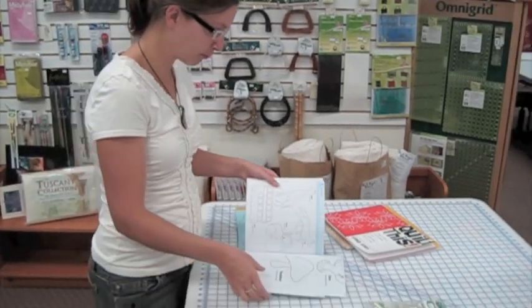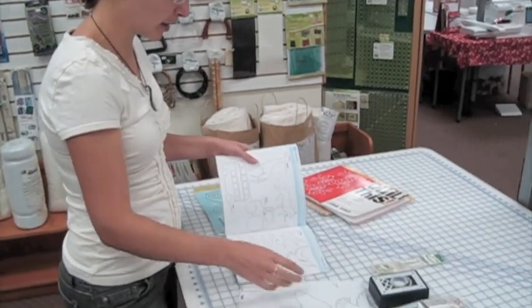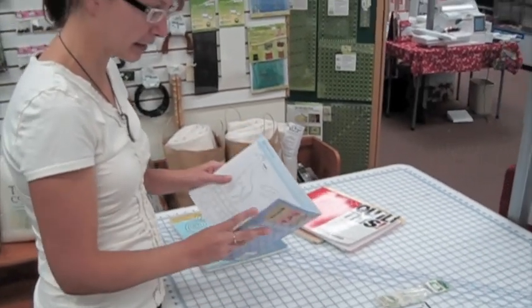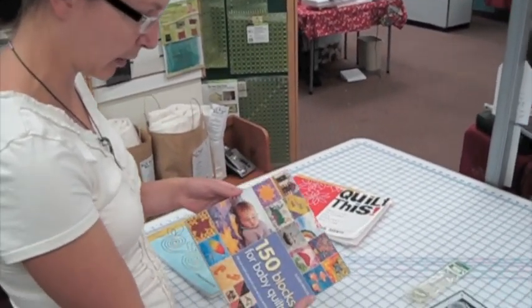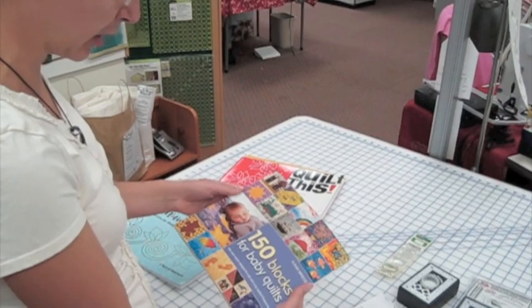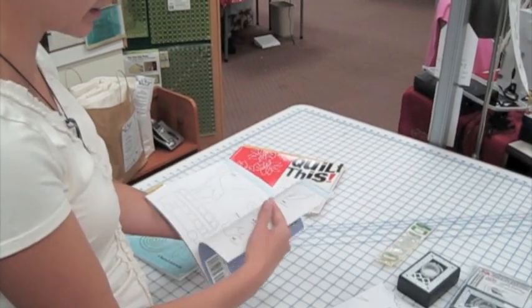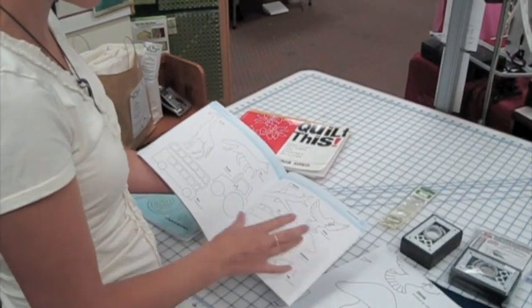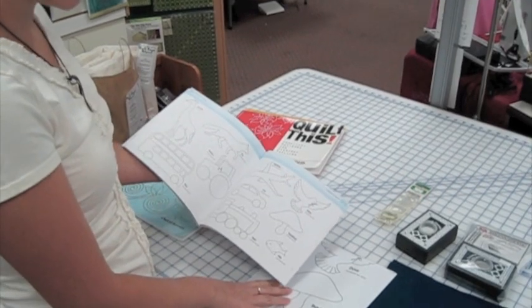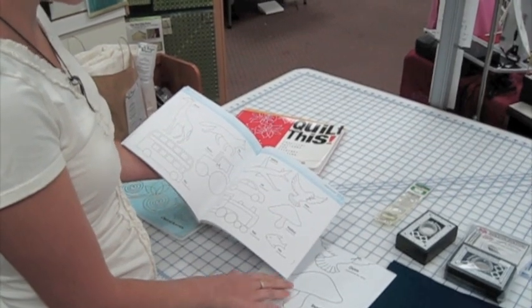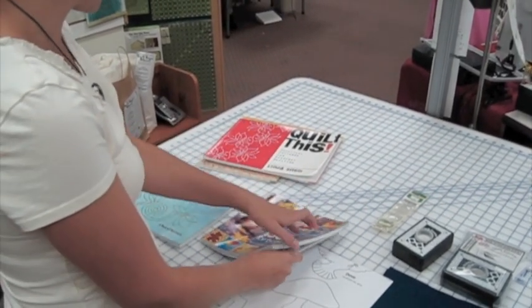Stencils can be found in a number of different places. I'm going to show two examples today from a couple of books that we have, 150 Blocks for Baby Quilts. These are applique templates in here, but I've increased the size of this toadstool and I'm going to be using this to transfer the design.